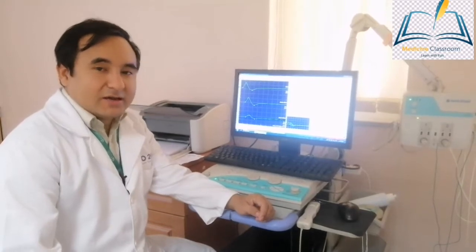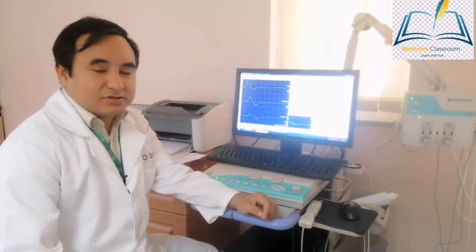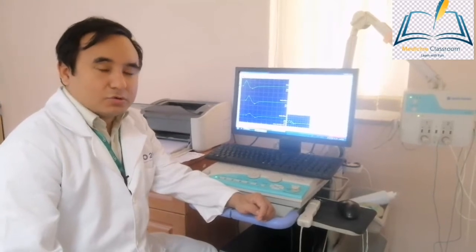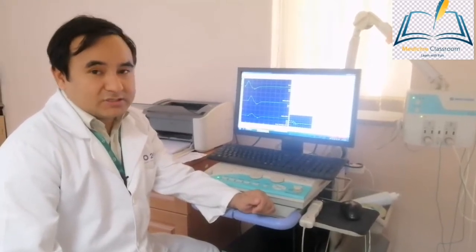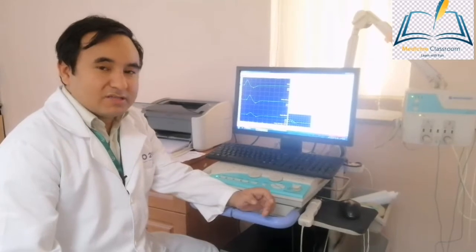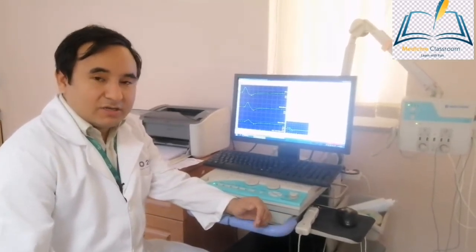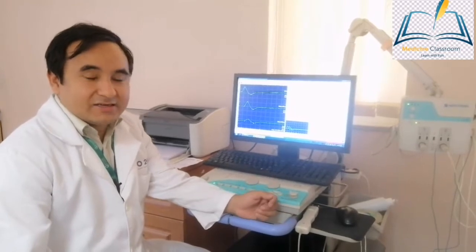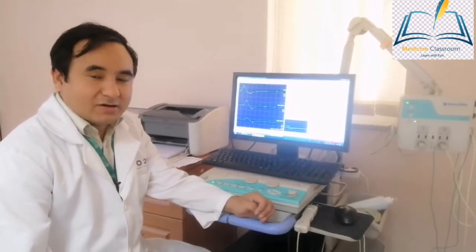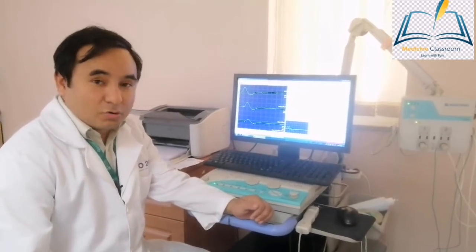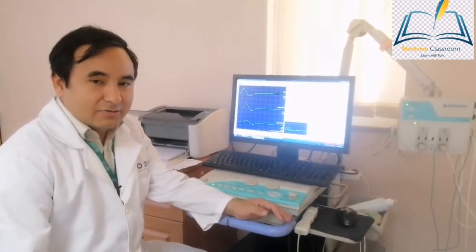When someone develops acute onset weakness, we always think of AIDP as one of the possibilities. When we tried to elicit the reflex, deep tendon reflexes, all the reflexes were absent in this patient. So we requested him to undergo the nerve conduction study in our lab.